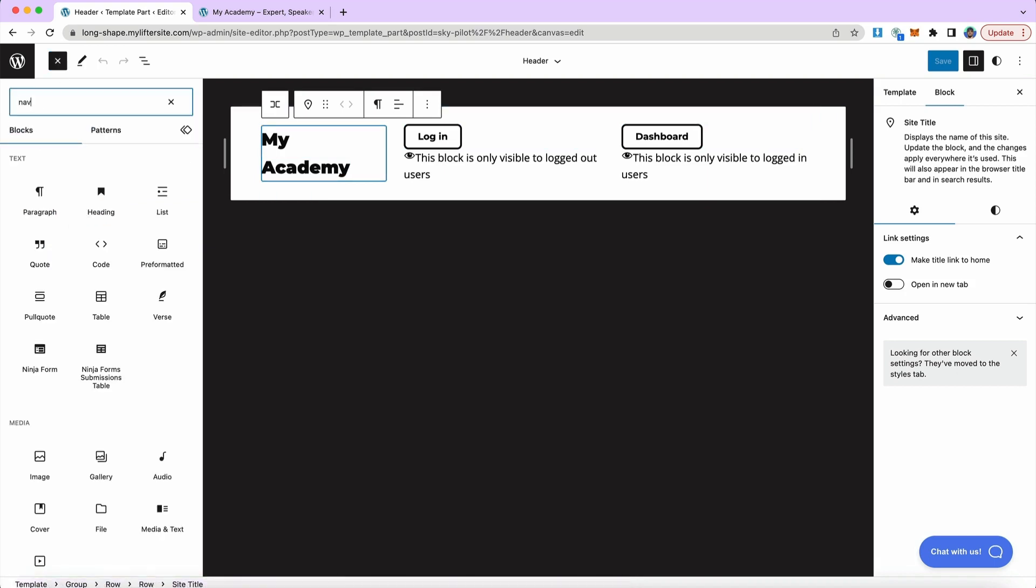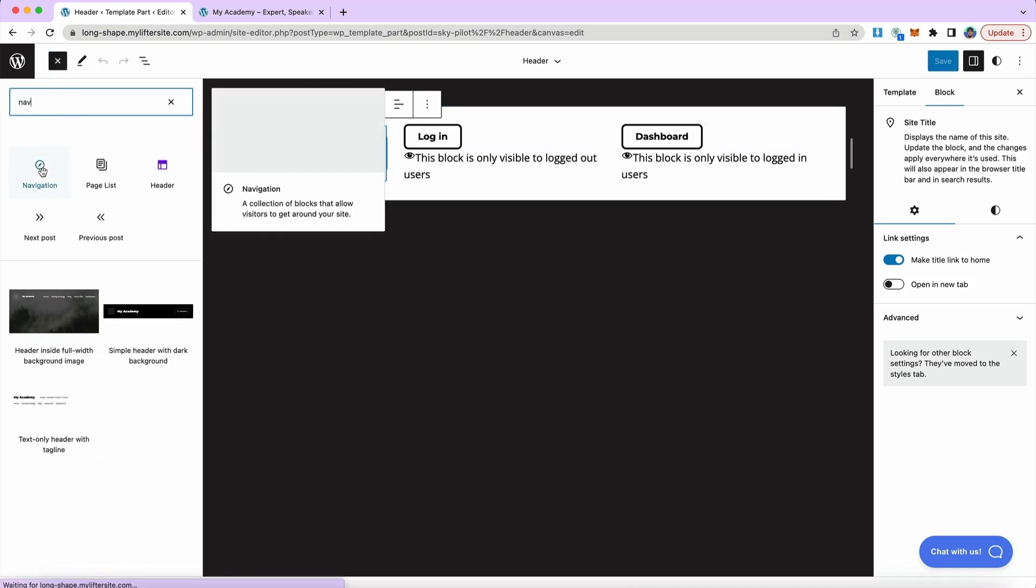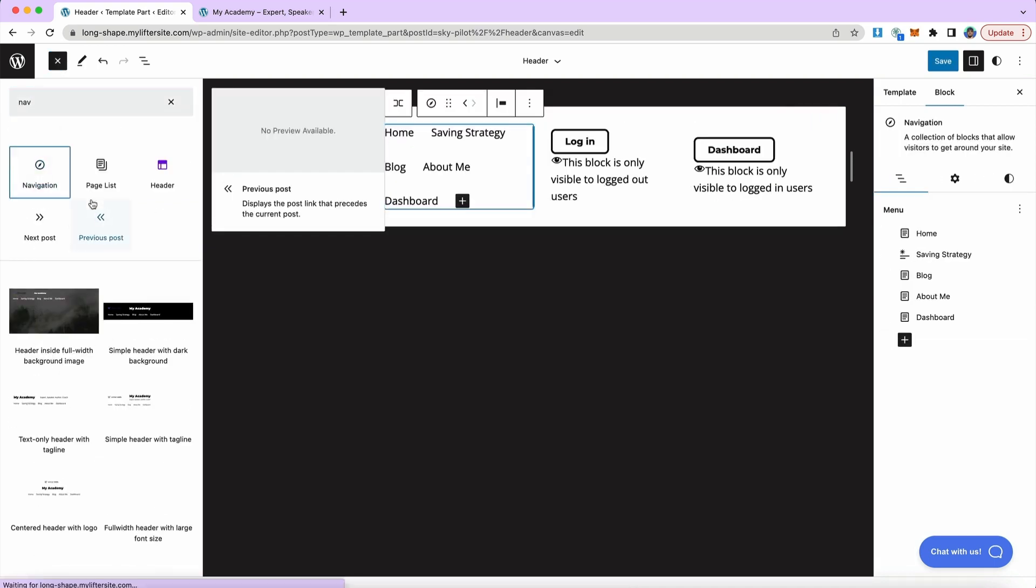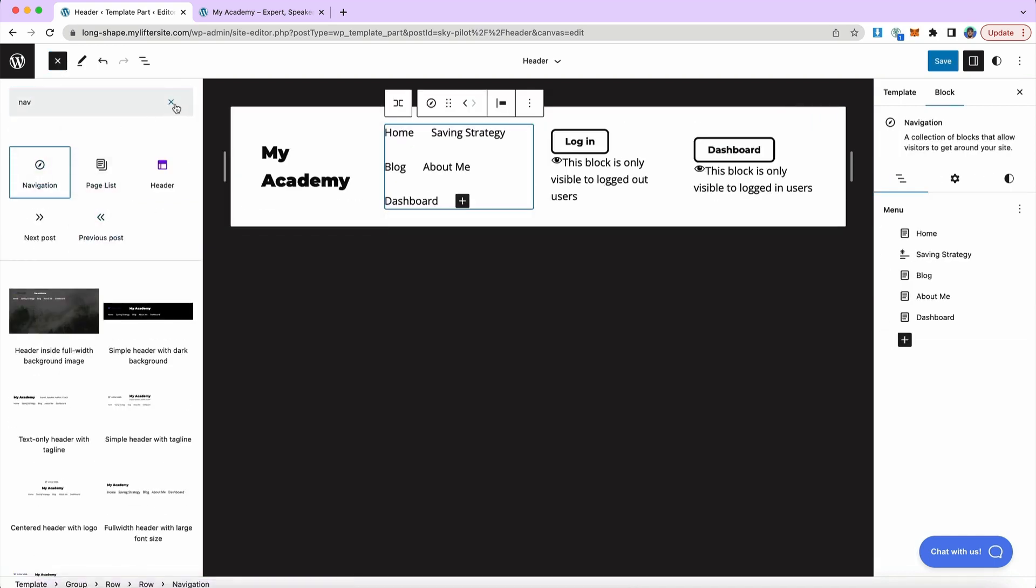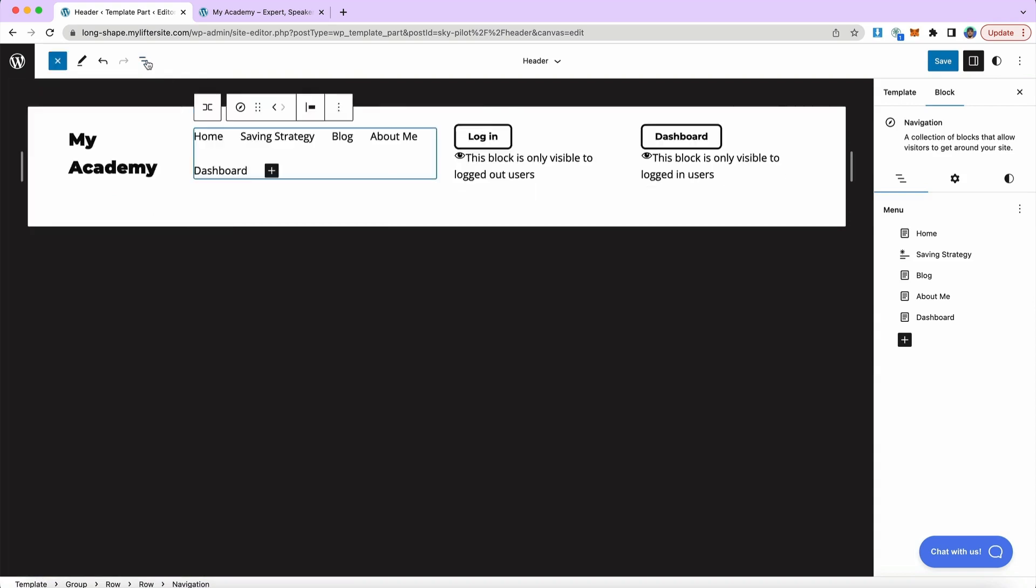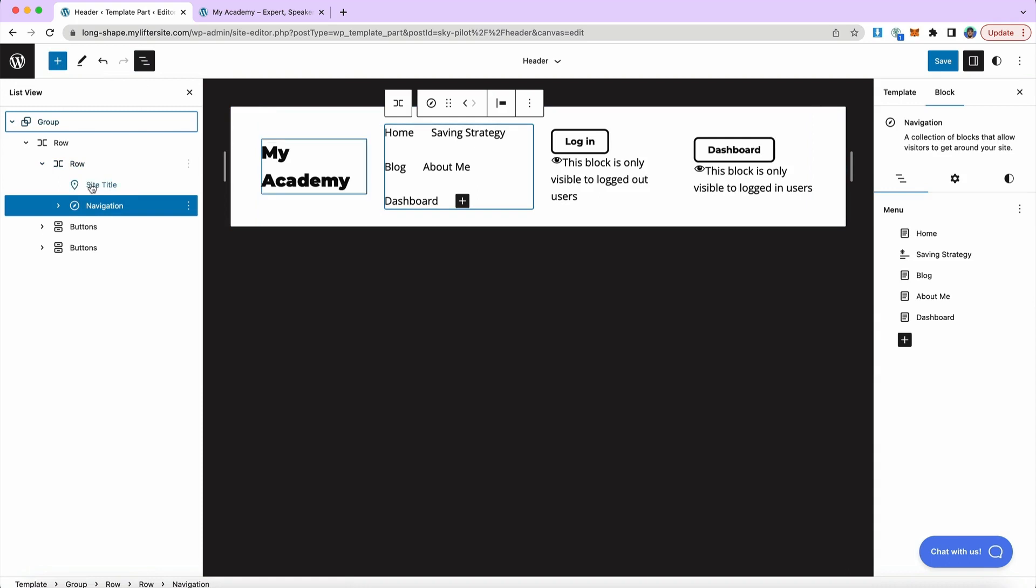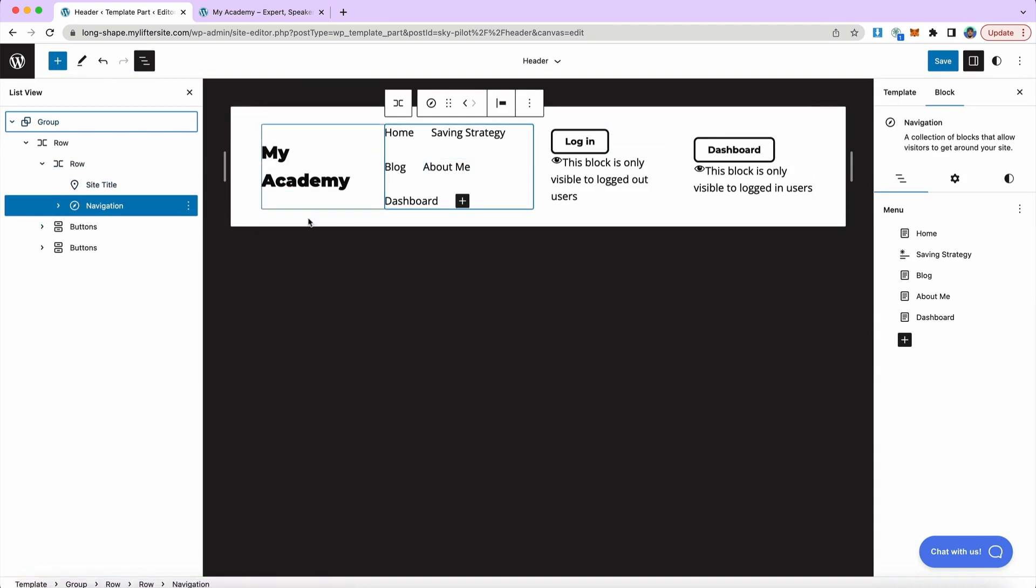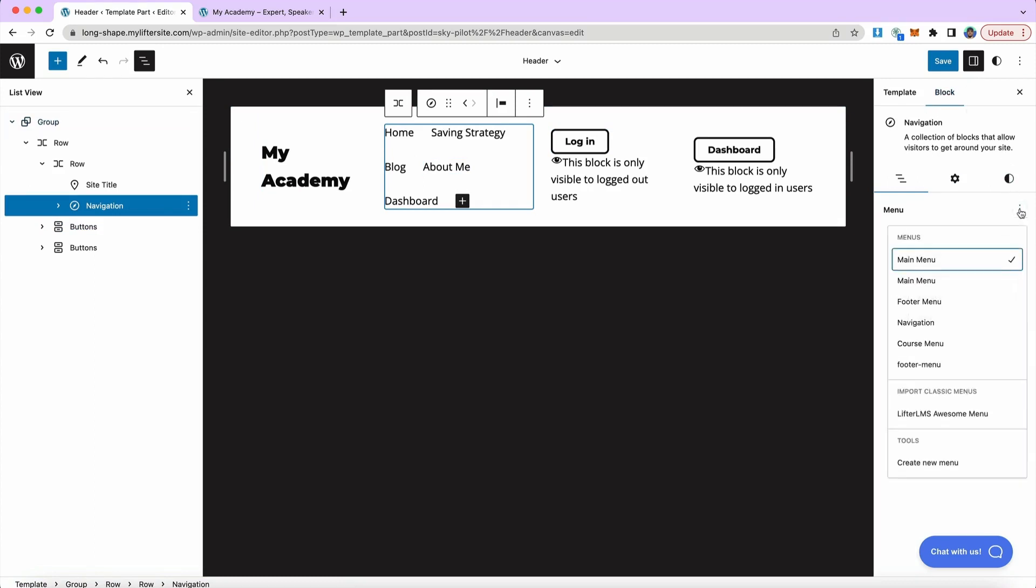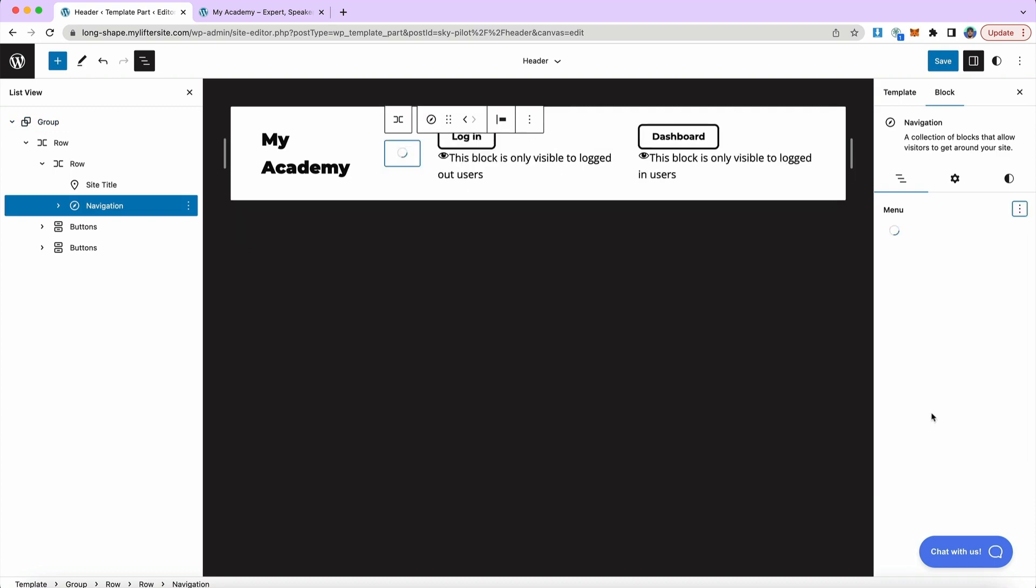I'm going to add my navigation menu right below my site title here. So I just clicked on my site title and then added the navigation block. And we can see it's populating something by default here. But what I want to do is go to the right hand side and look at the settings for my navigation block. I'm going to click the three dots and I'm going to import my classic menu Lifter LMS awesome menu.